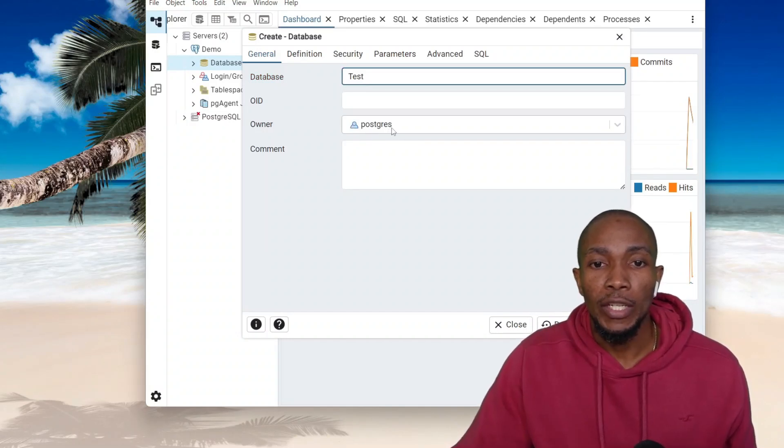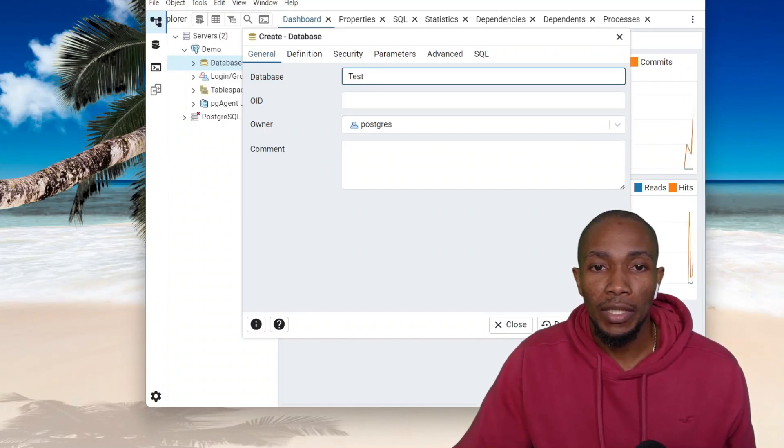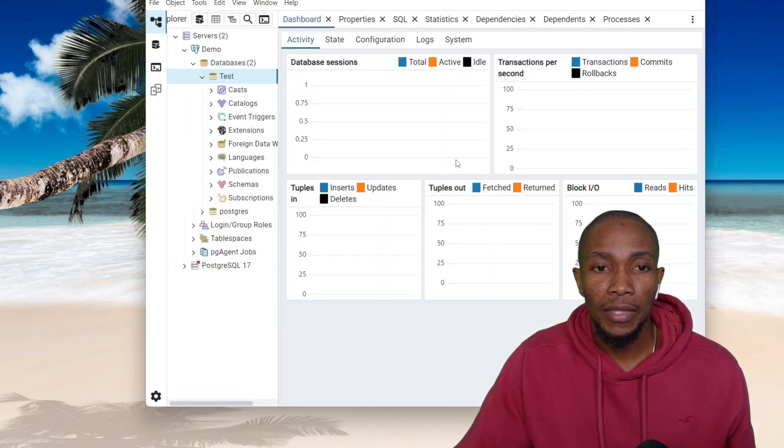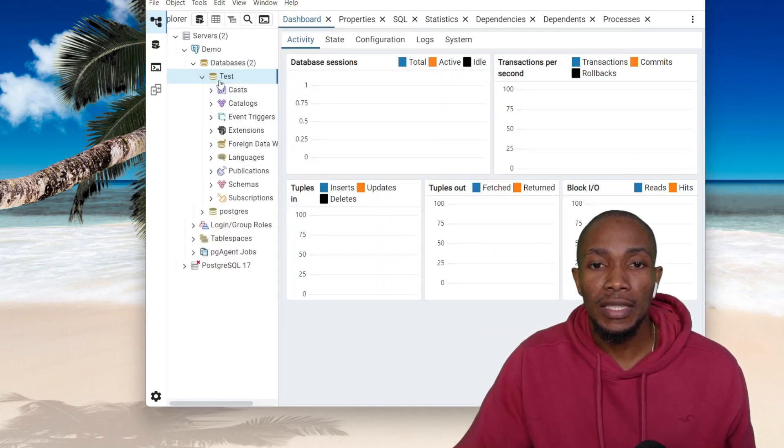The owner is Postgres, I'm gonna keep default, and then select Save. So this will create a test database.